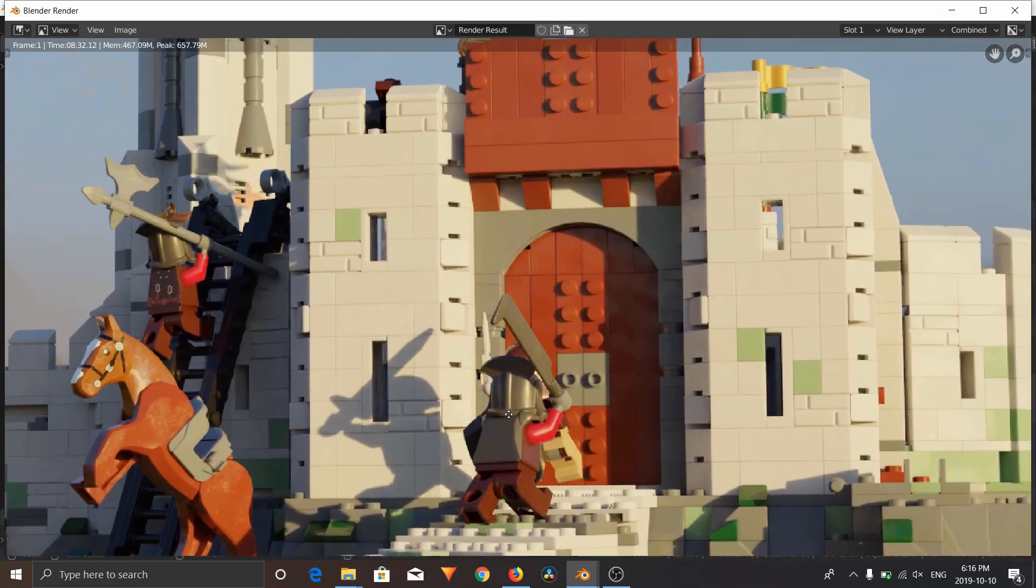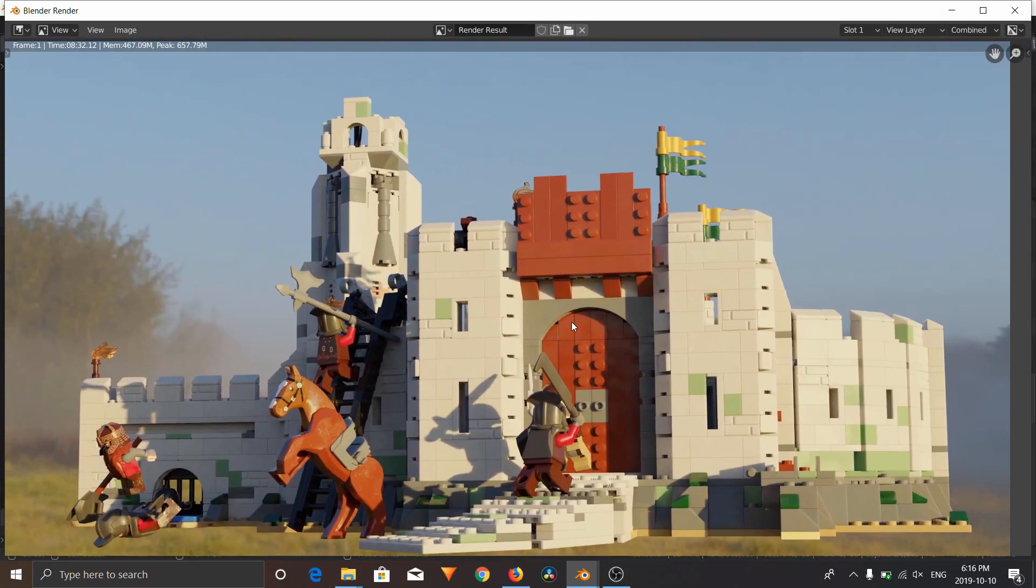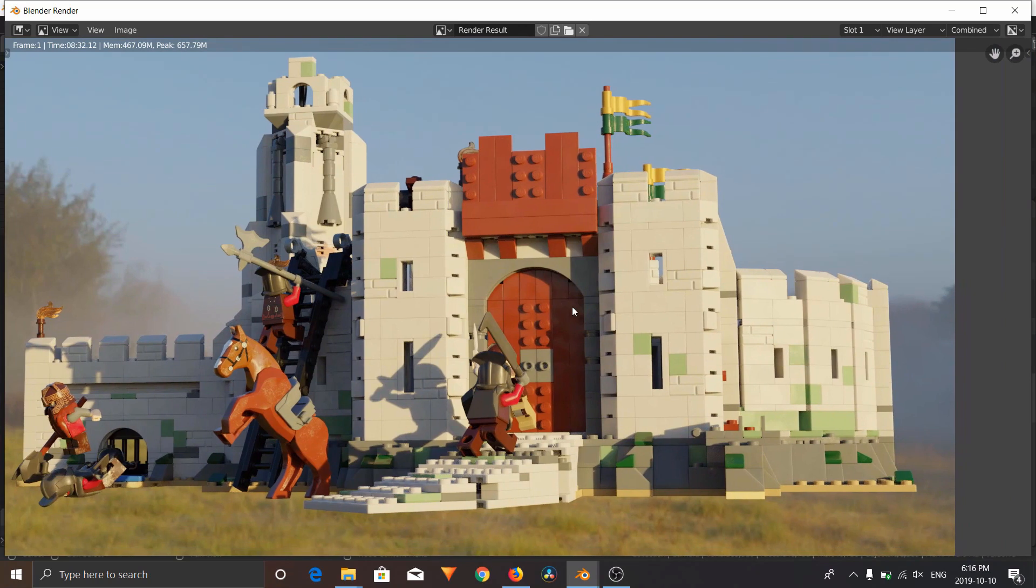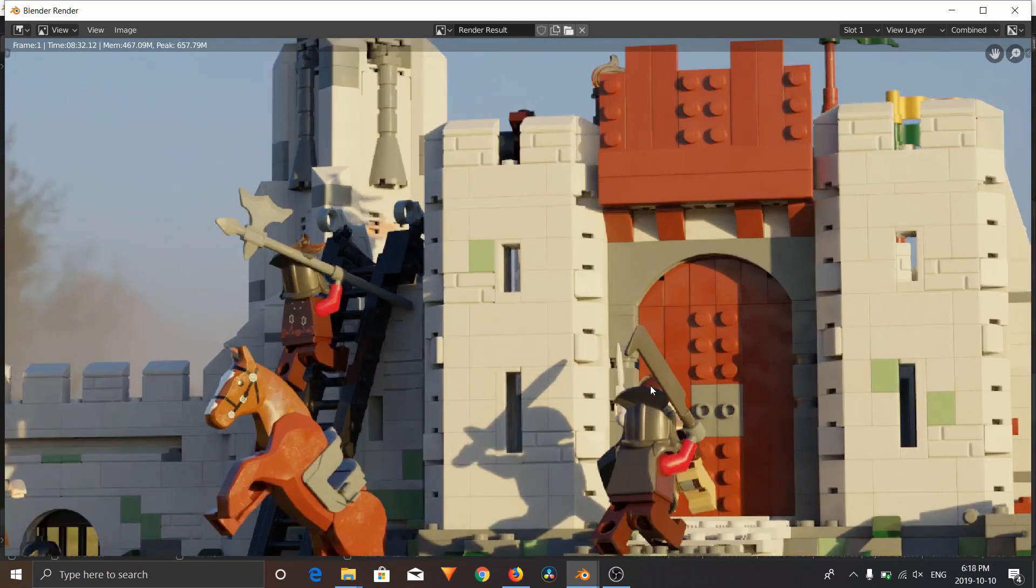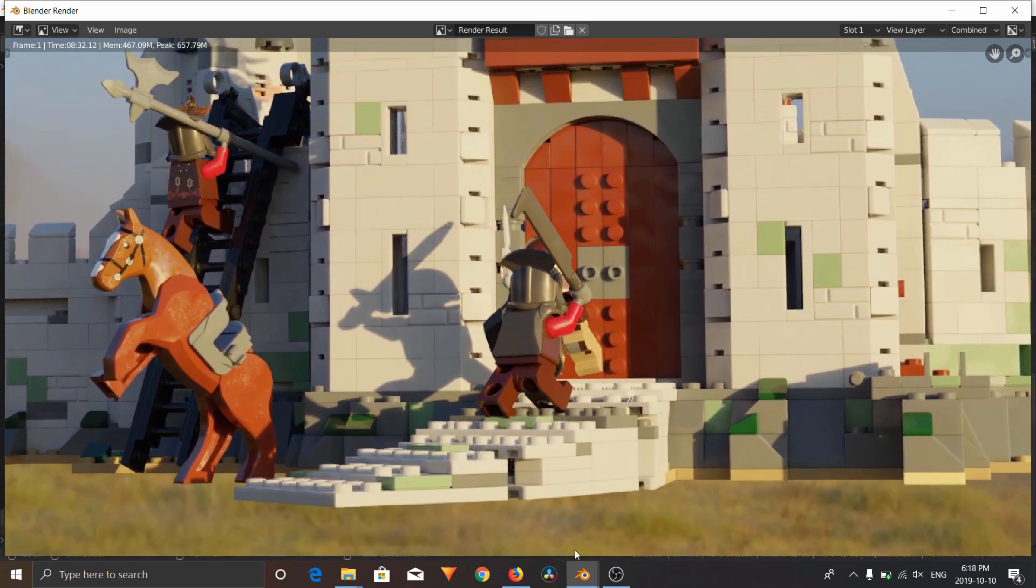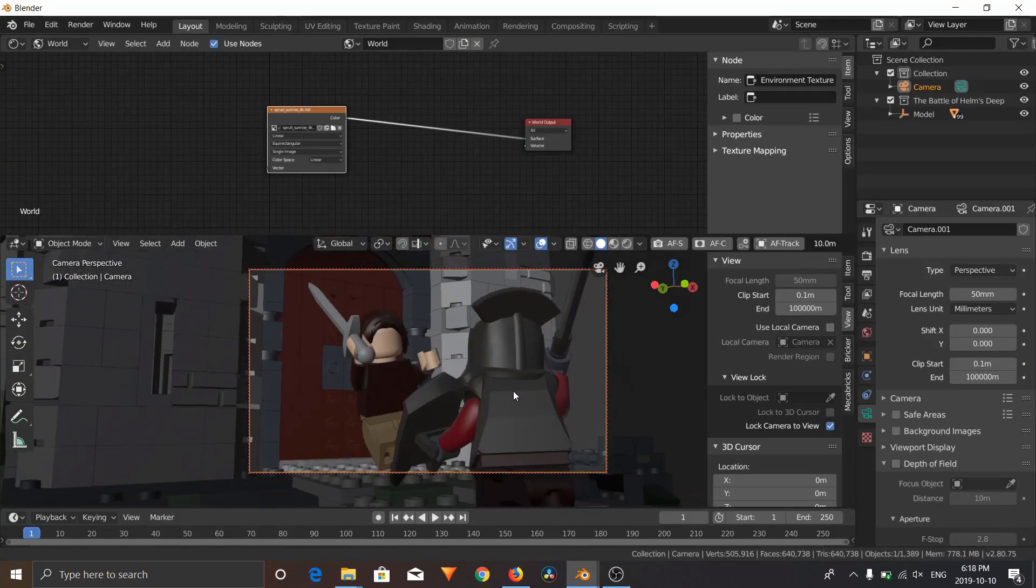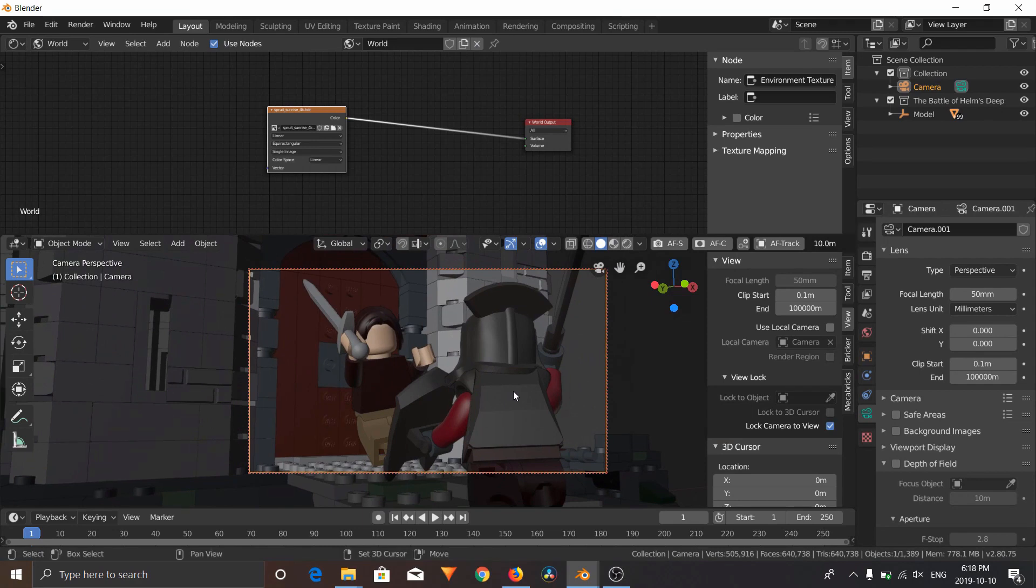That's what I have done, and that's what I did in my John Wick and all my other animations. We're going to render a close-up of Aragon fighting this orc. So we'll render this shot out in a minute.